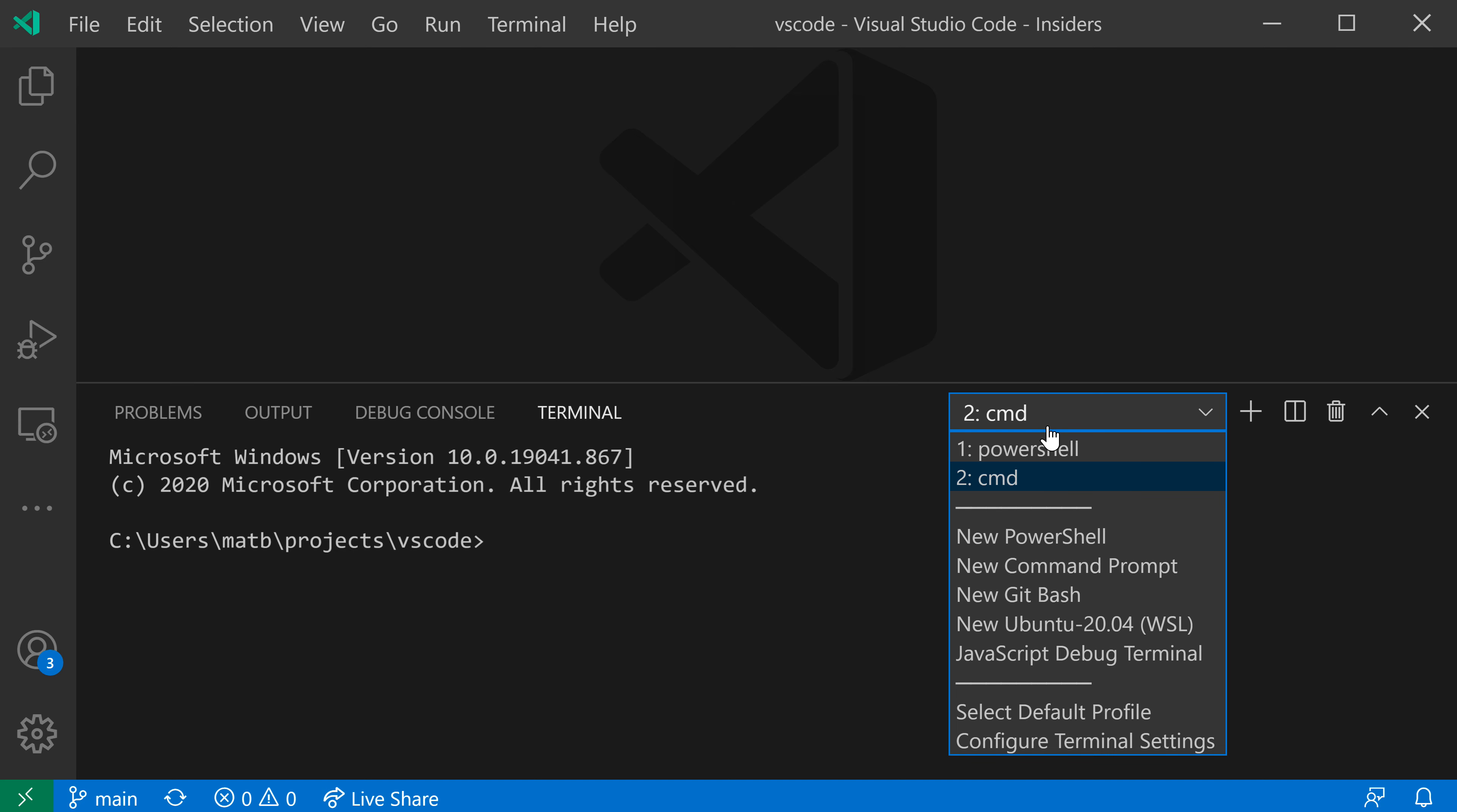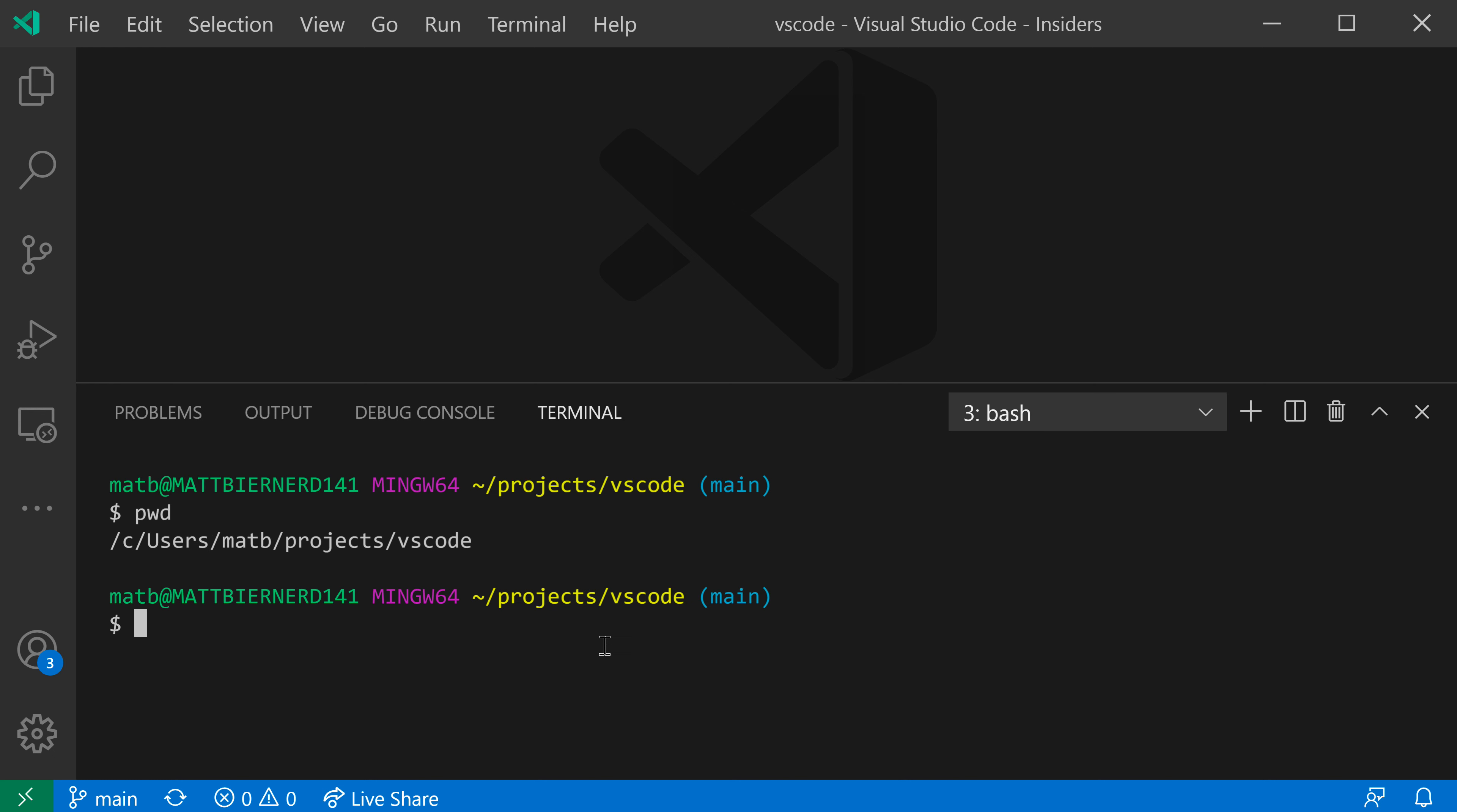You can see that it's also picking up things like Git Bash and WSL here as well, so these are being picked up automatically by VS Code. I did not have to configure anything.